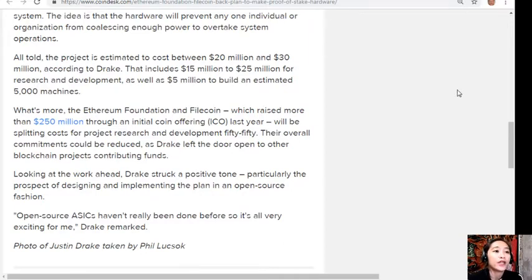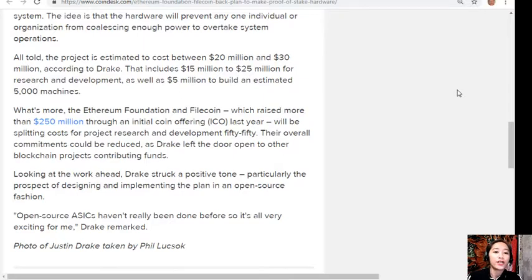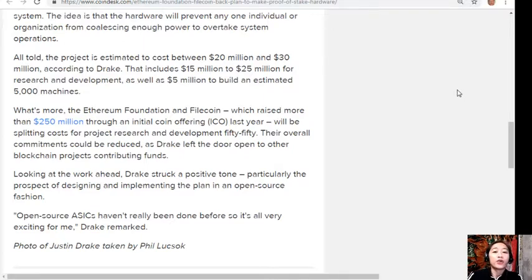Drake left the door open to other blockchain projects contributing funds. He struck a positive tone, particularly regarding the prospect of designing and implementing the plan in an open-source fashion, stating: 'Open source ASICs haven't really been done before, so it's all very exciting for me.'